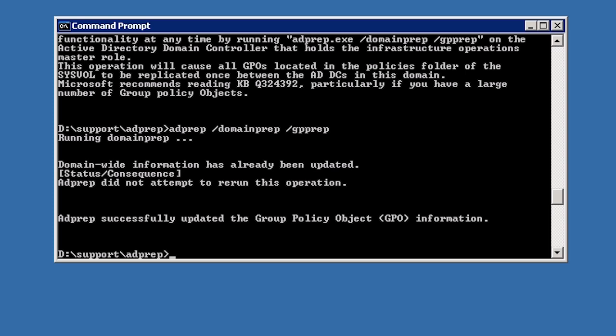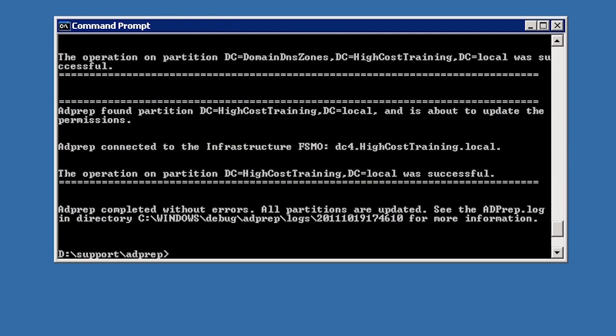The last command you only have to run if you are planning on deploying a read only domain controller. The command is simply ADPrep /RODCprep. The process once again did not take too long to run. Your Active Directory environment is now Windows Server 2008 domain controller ready. You can either add a new Windows Server 2008 domain controller to the network or upgrade an existing domain controller to Windows Server 2008 — either way, Active Directory is now ready.